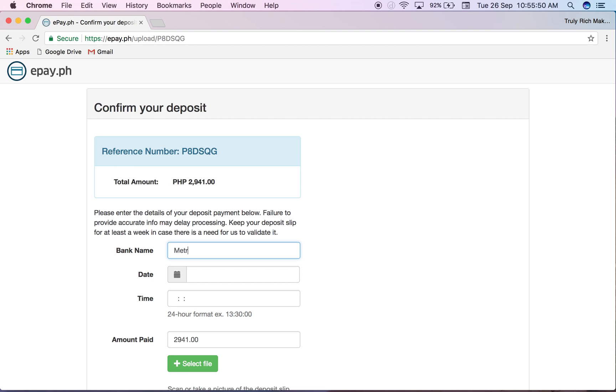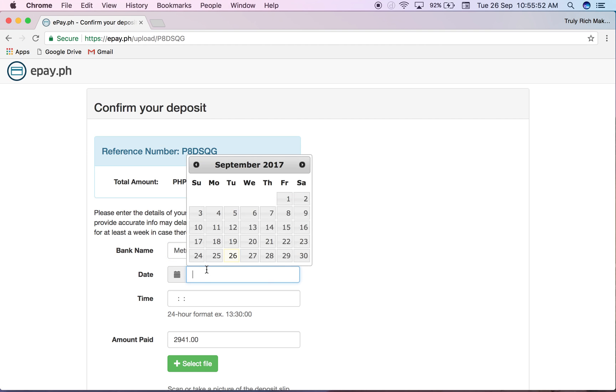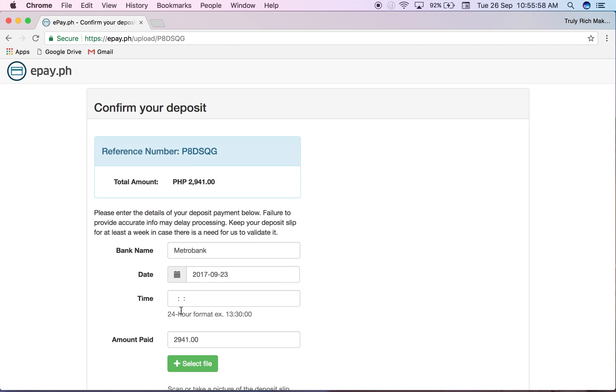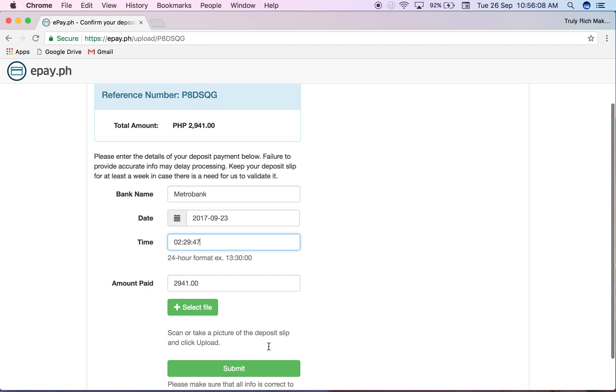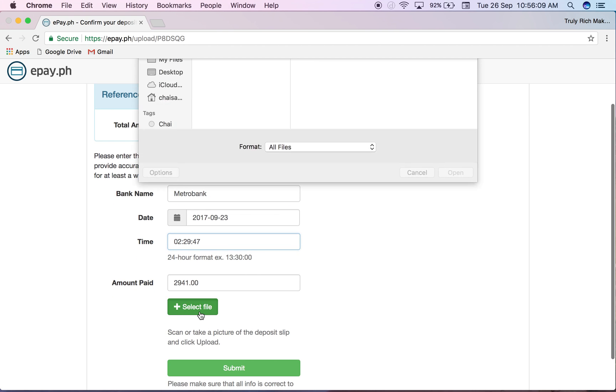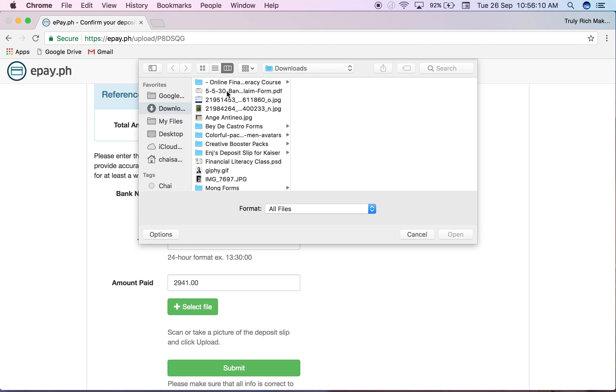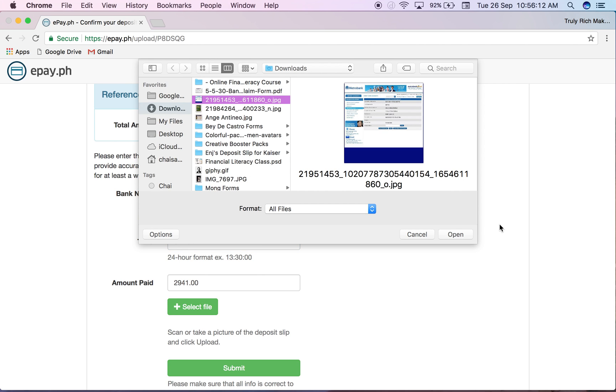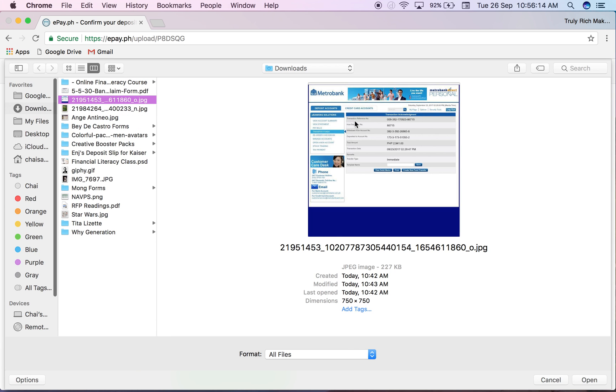I'm going to input the details. She paid last September 23, time is 2:29:47 PM. So I have to upload her payment. This is her payment just so you could see it.